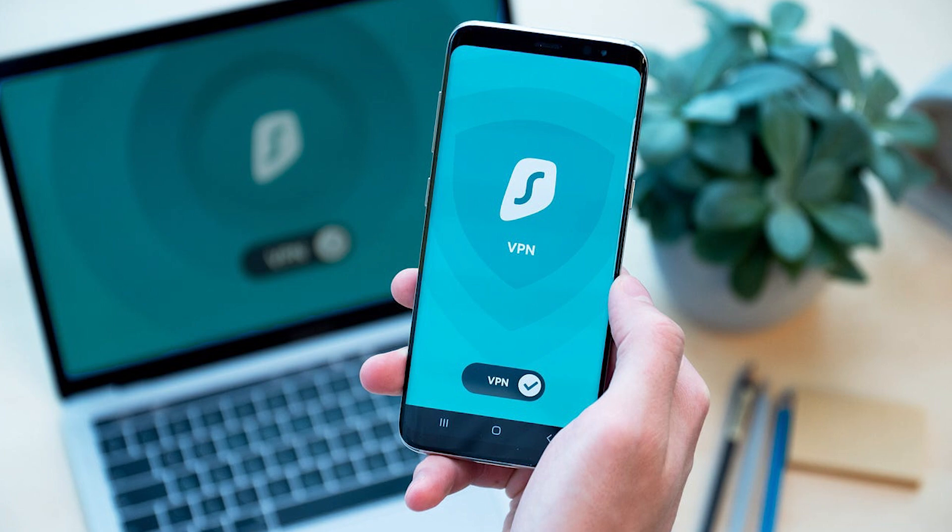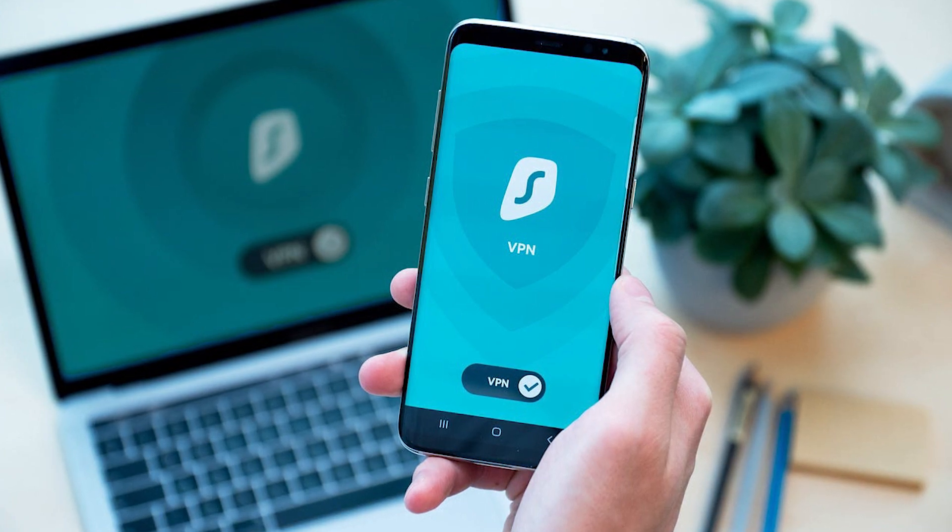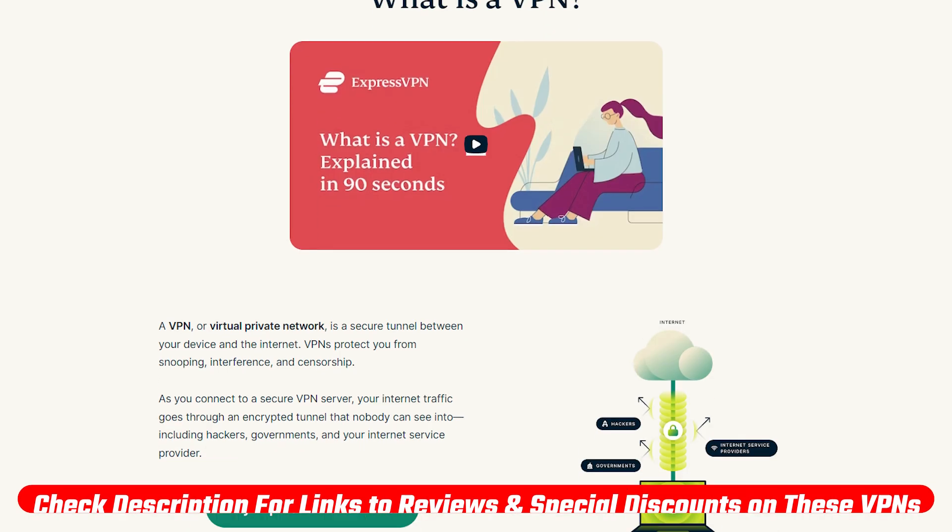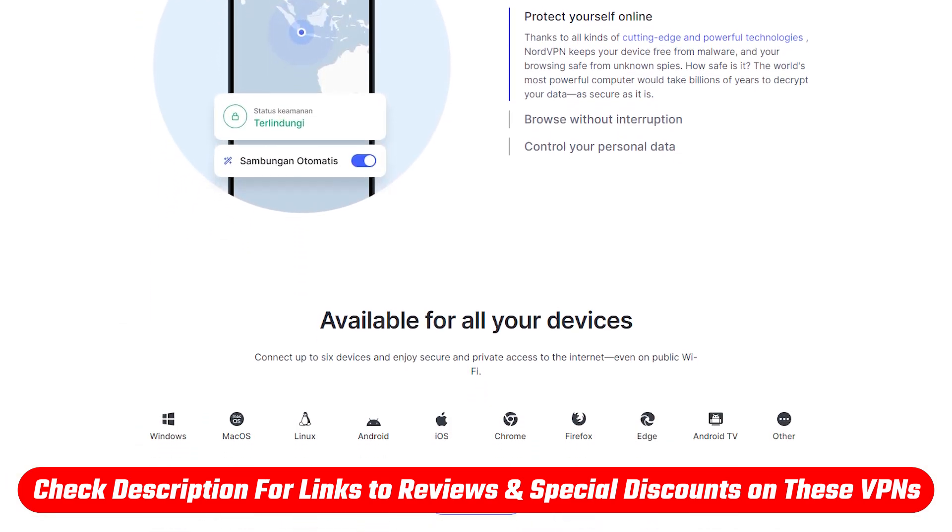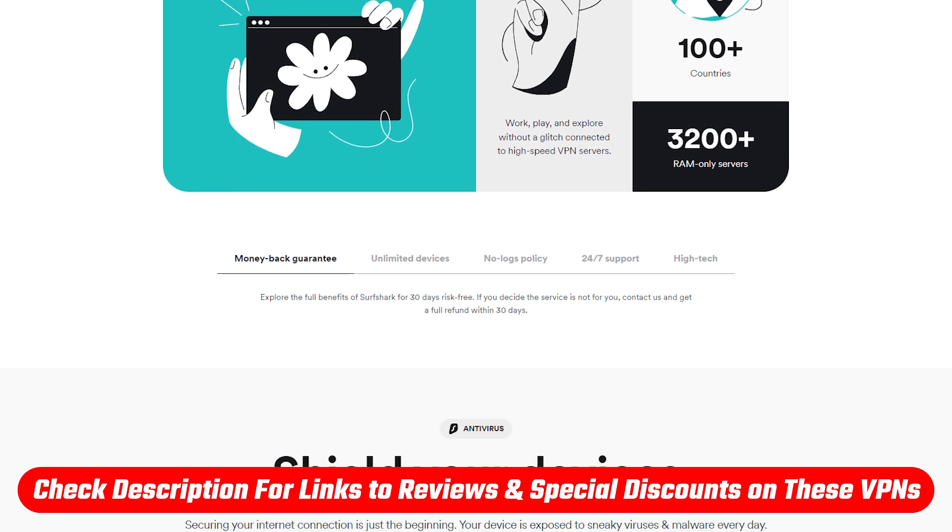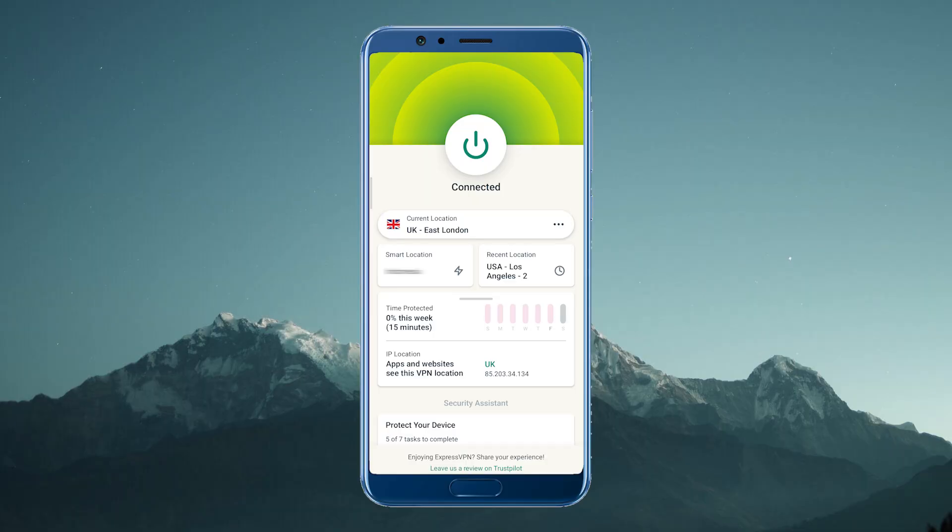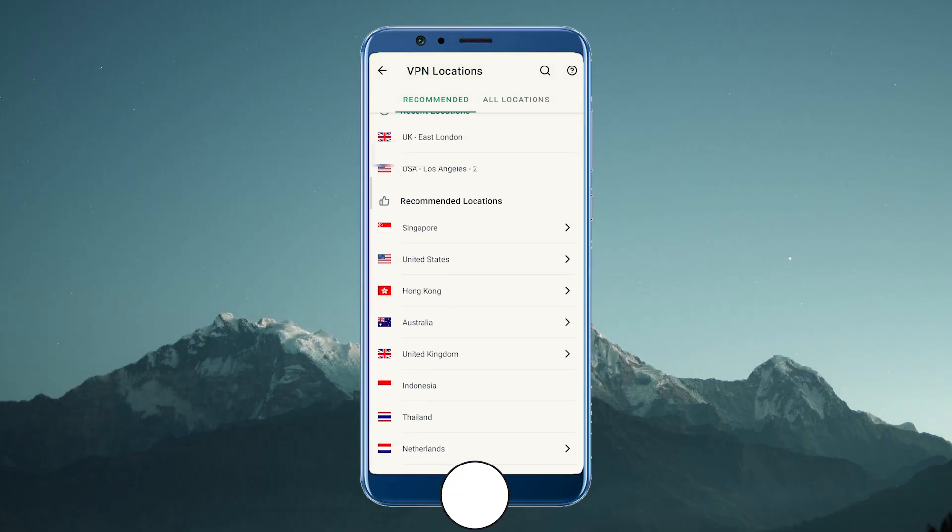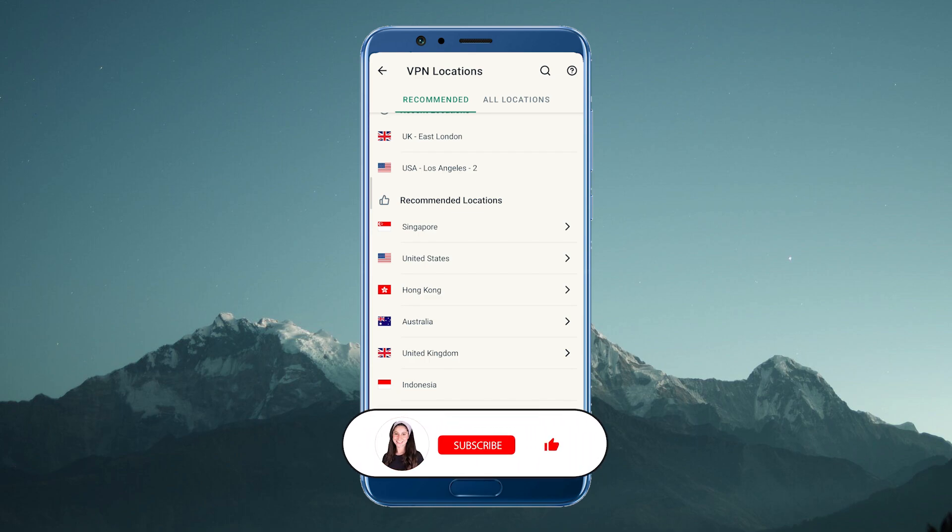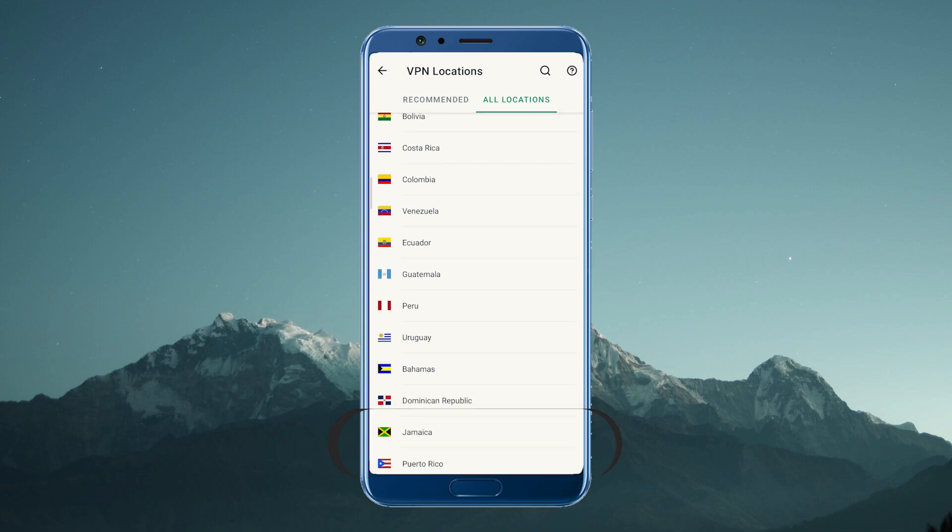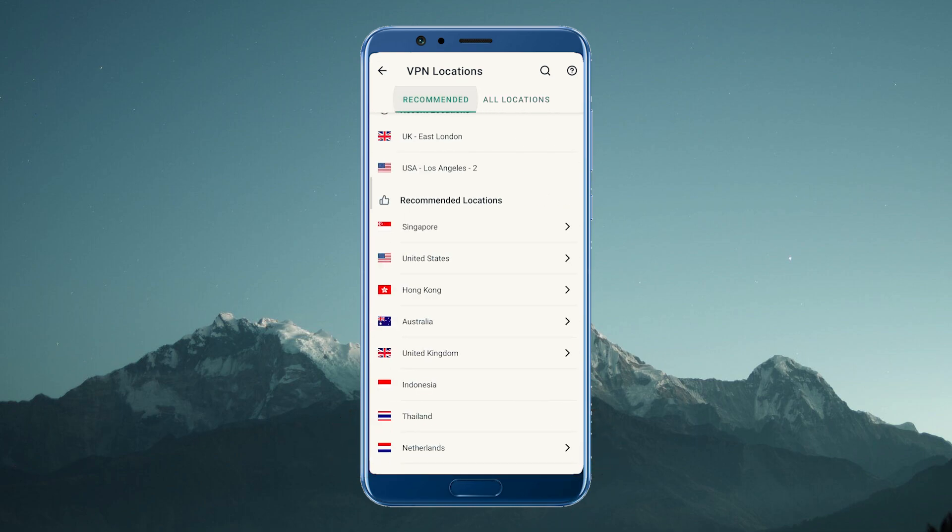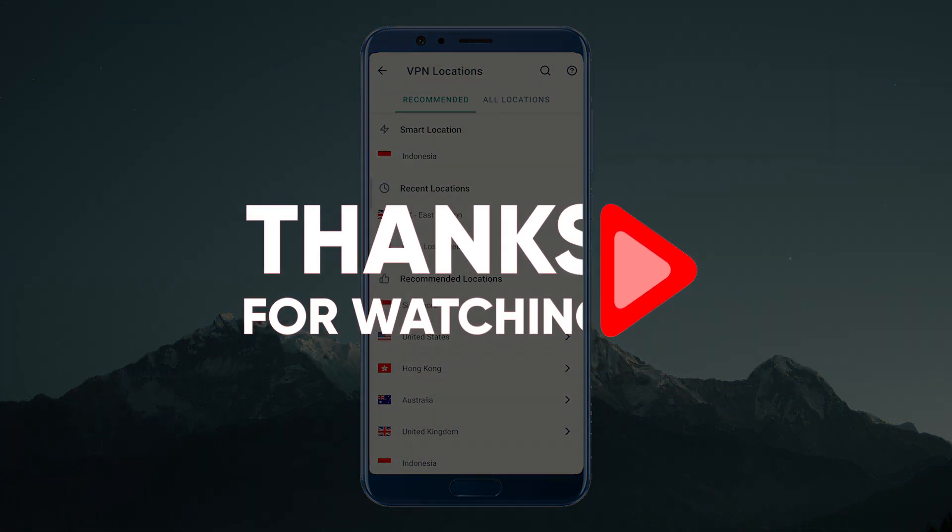That's it for today's video. If you're interested in any of these VPNs, you'll find links to pricing, discounts, as well as in-depth reviews in the description down below. Feel free to comment below if you have any questions, as I love to interact with you guys and answer your comments. Like and subscribe if you found this video helpful or would like to stay up to date with future videos. Thank you so much for watching, and I'll see you in the next one. Have a wonderful day.